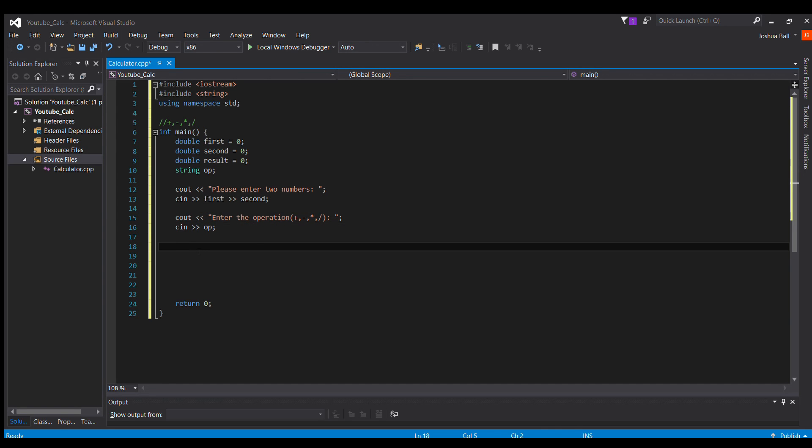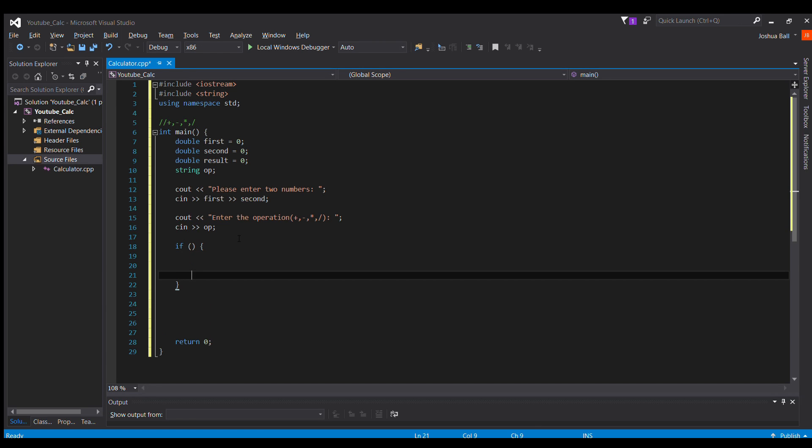So the next thing we need to do is check to see what operation the user inputted. So to do this, it's just a simple logic statement, if else.